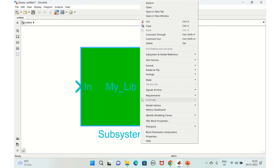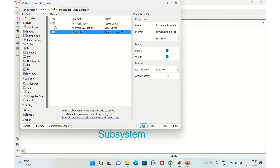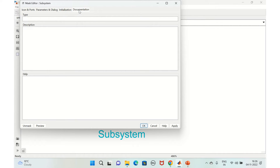The other mask options: Parameters and Dialogue is where you define parameters for your library and configure the dialogue box. Initialization is used for larger systems — you can provide initialization commands there for the required services.